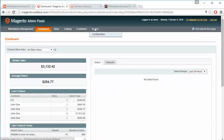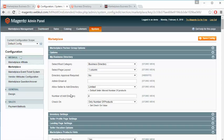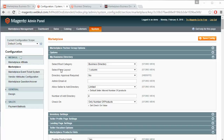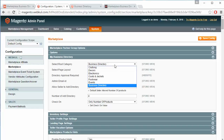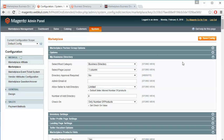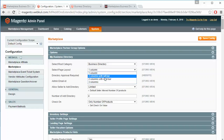This is a demo admin panel. We have to go to System Configuration. Under System Configuration there will be a Marketplace menu, and under the Marketplace menu there is MP Business Directory. The first field is Select Root Category, so admin can easily select the root category for the business directory listing. The next field is Select Page Layout, so admin can easily select page layout as per the requirement.